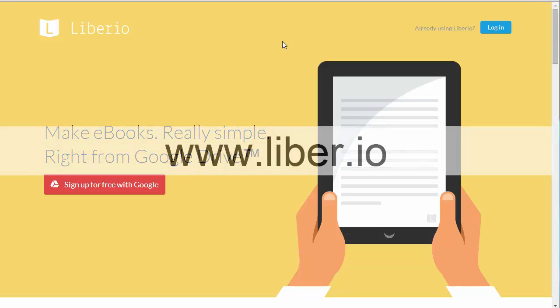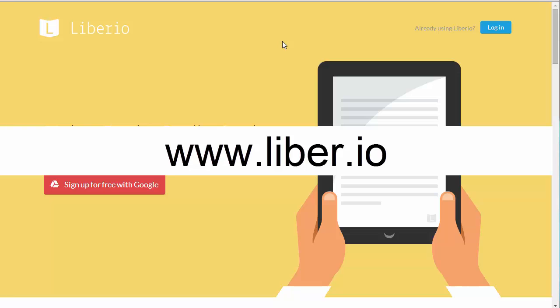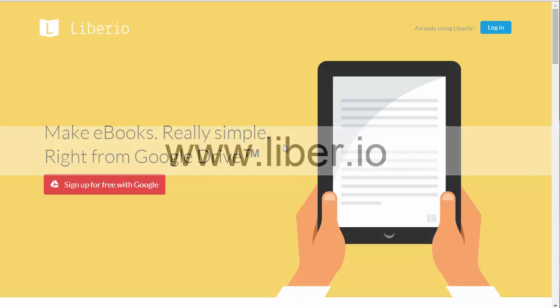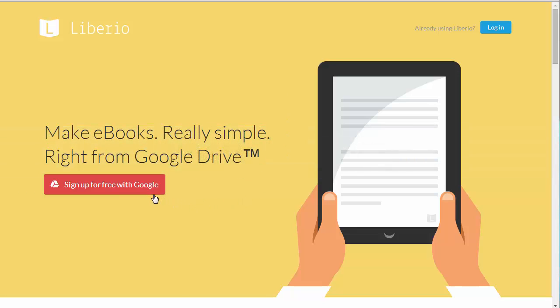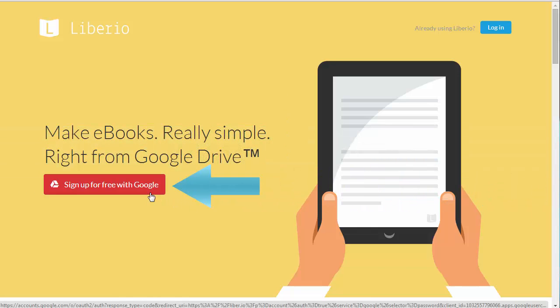The website that you'll go to is www.liber.io. And once you navigate there, you're going to click this link here that says sign up for free with Google.